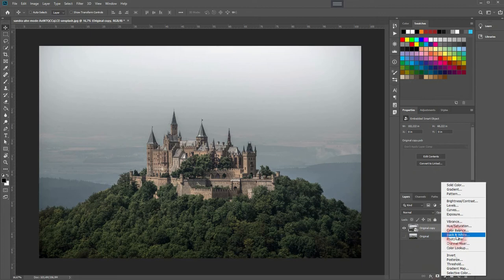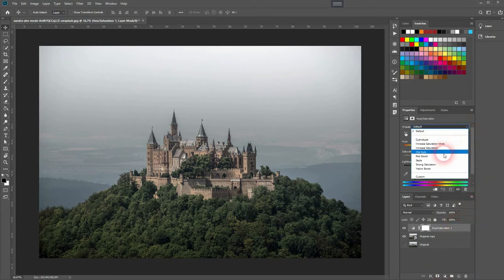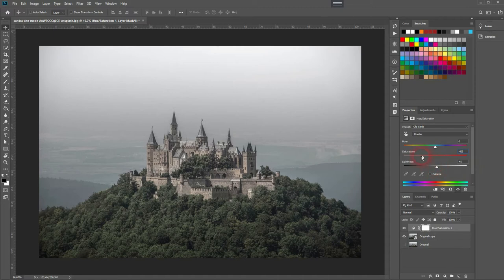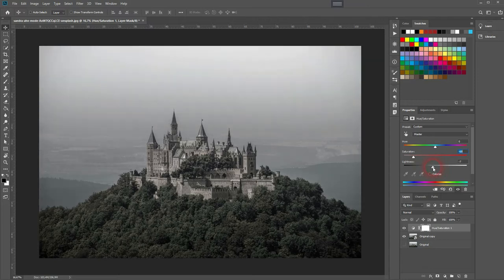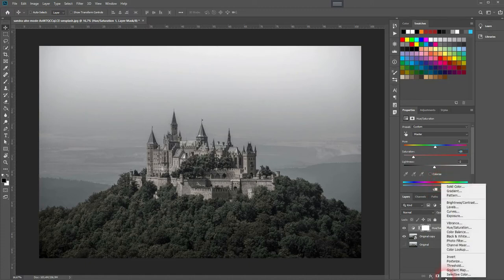Convert it to a smart object. Let's add an adjustment layer: Hue and Saturation. As a preset, select Old Style—it's a good starting point. But we want to desaturate it further, and I'll take a little bit away from the lightness. That should be fine.